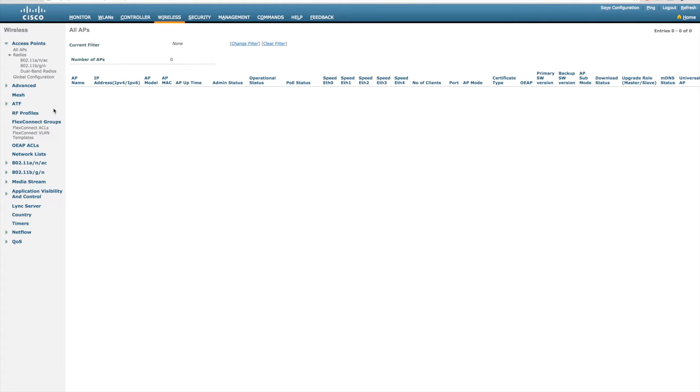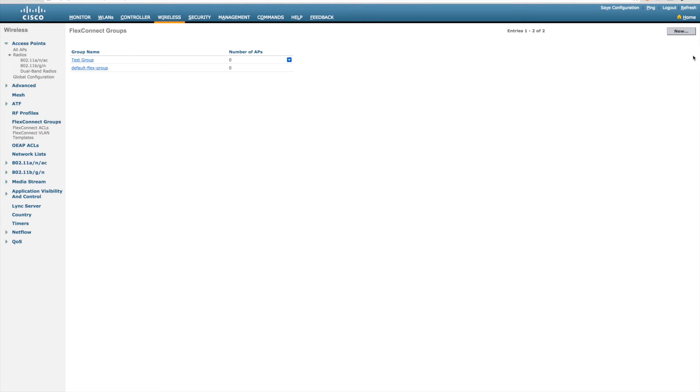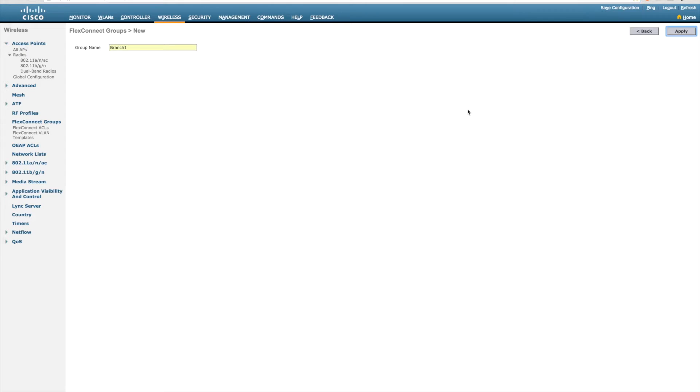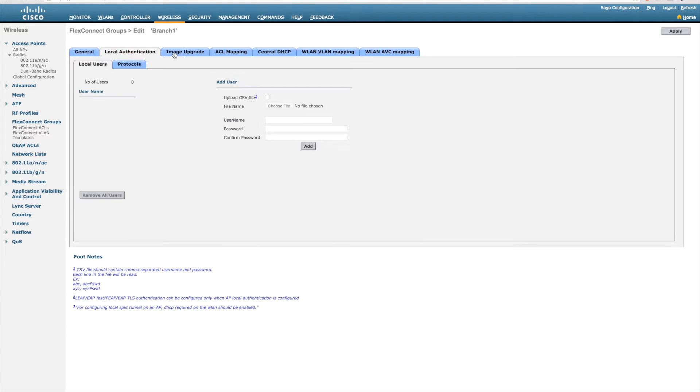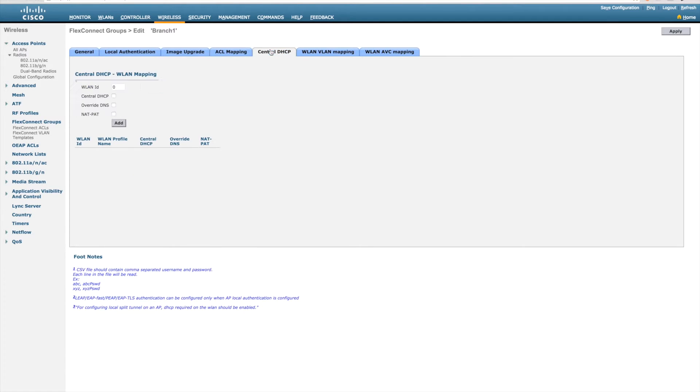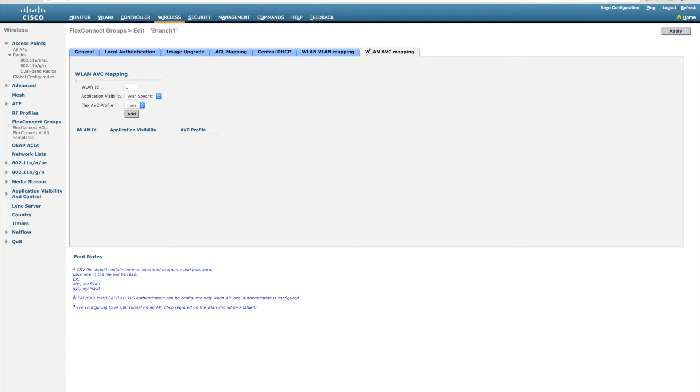The next thing to do is to create a FlexConnect group per branch. This is best practice as it gives you a great deal of flexibility in some of those site-specific configurations that you might want to apply.